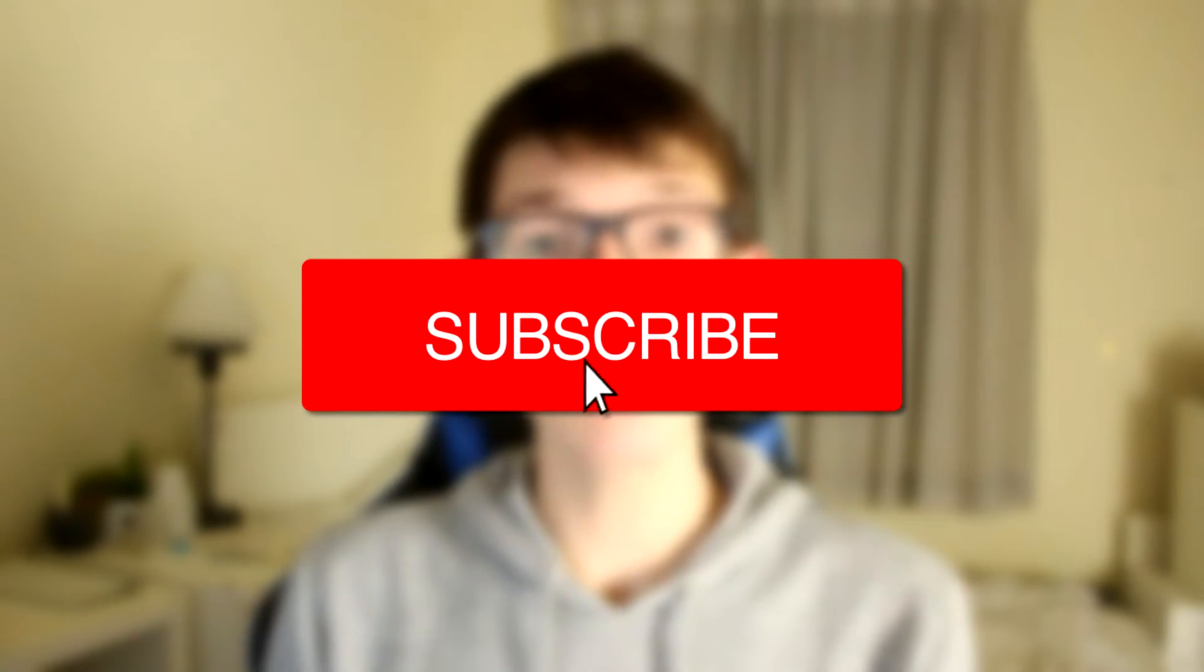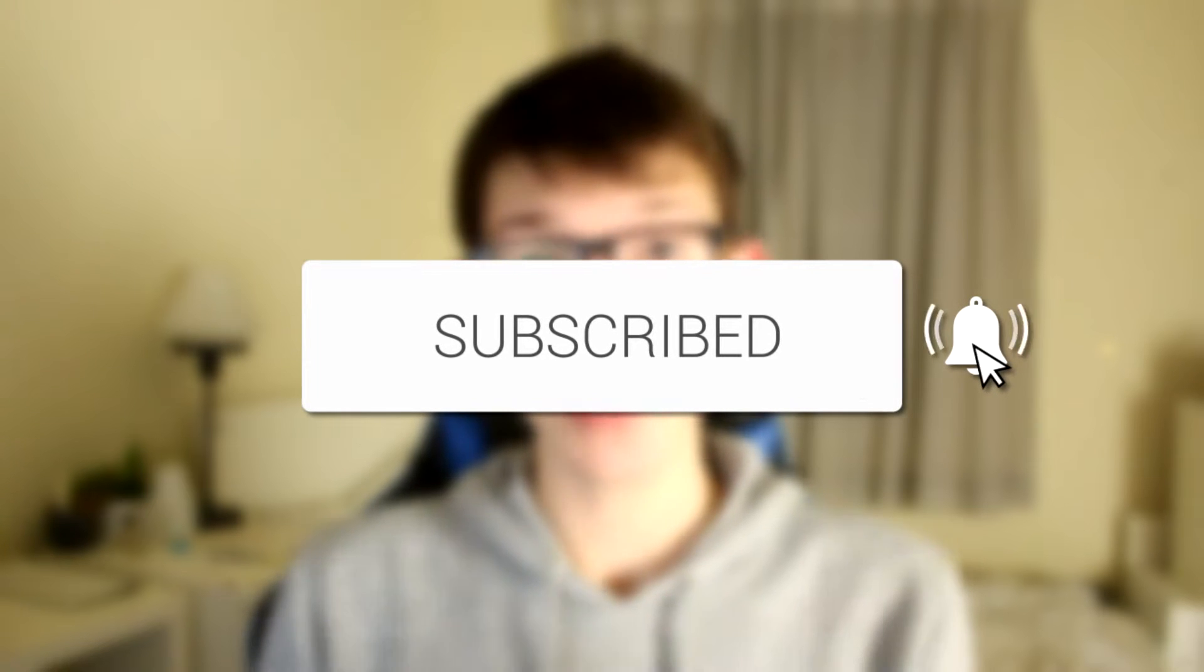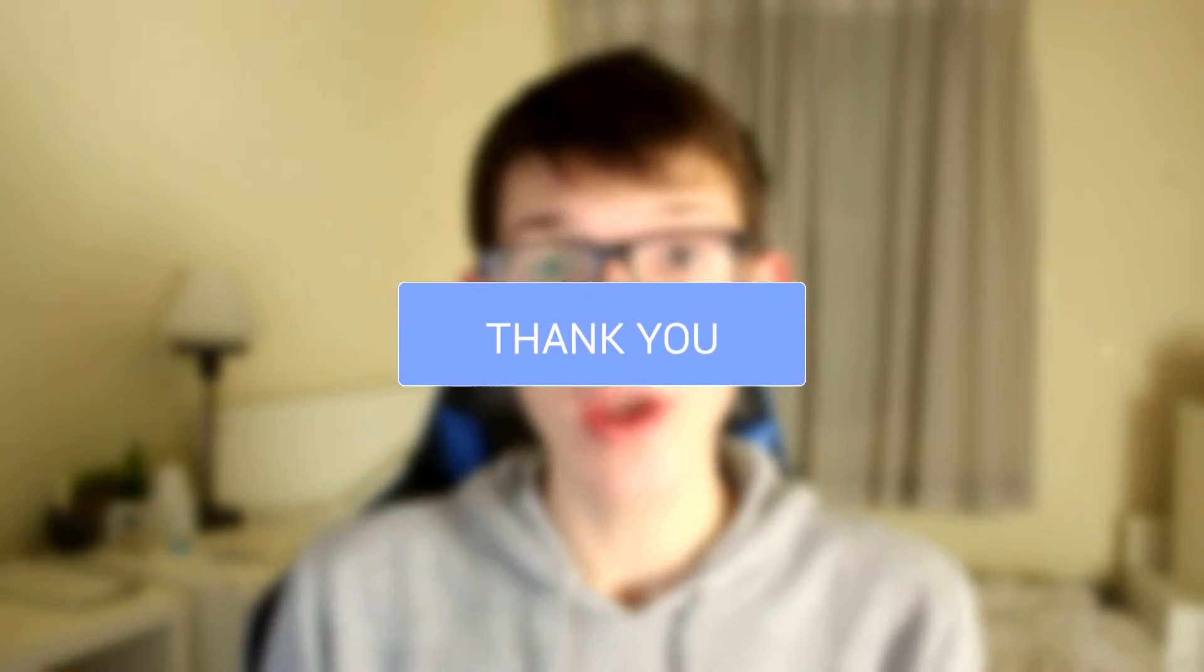Today I'm showing you how to delete a Twitter account. If you're new to the channel, please go down below and hit that subscribe button and once you've done that, please leave a like as well. I really do appreciate it.